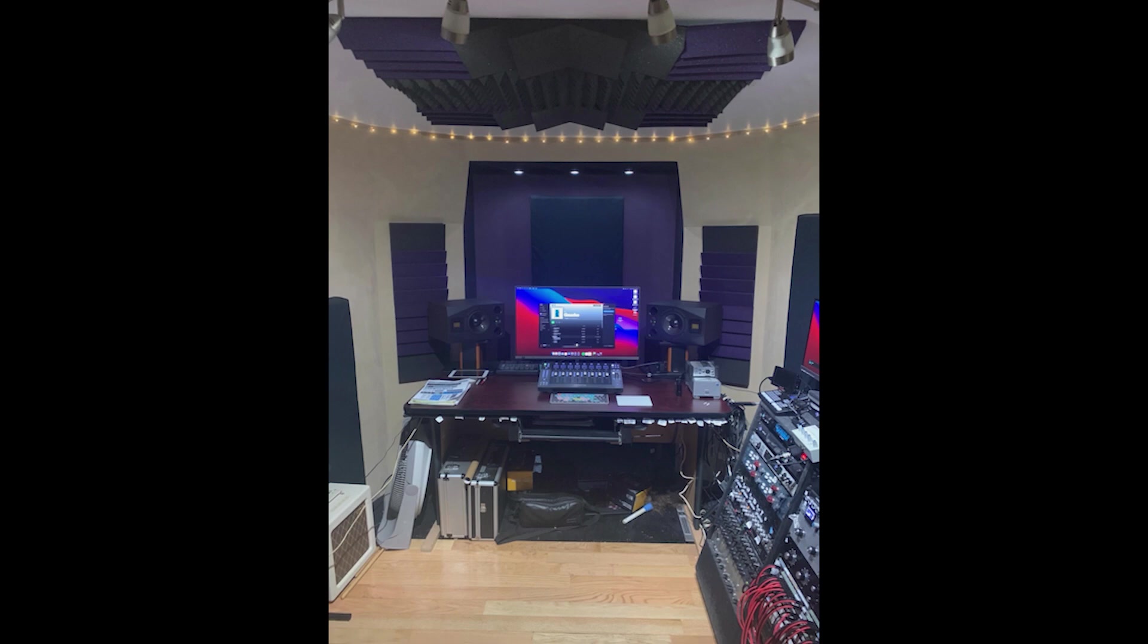This is another two-channel setup, very narrow room though, and these very narrow rooms you have to be really, really careful with. A little bit of treatment, but not the right kind and definitely not enough.